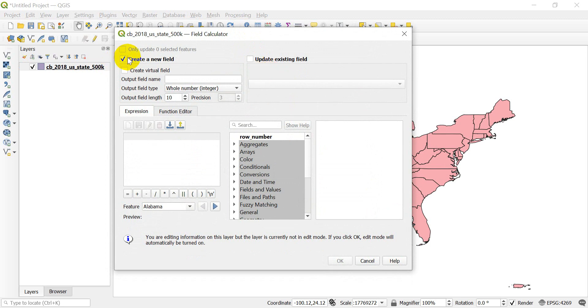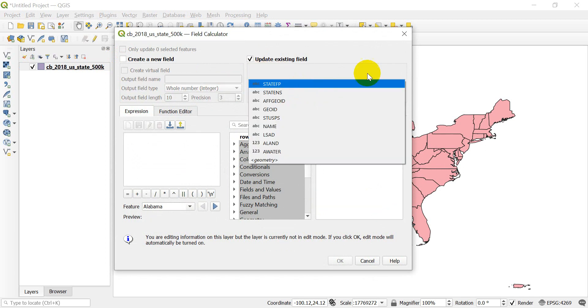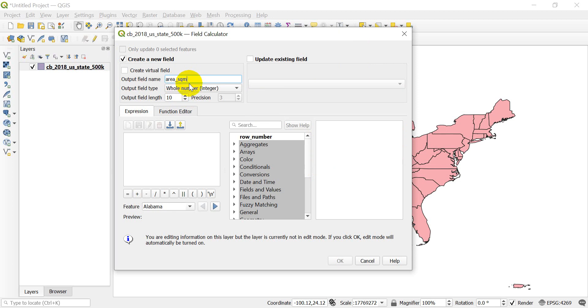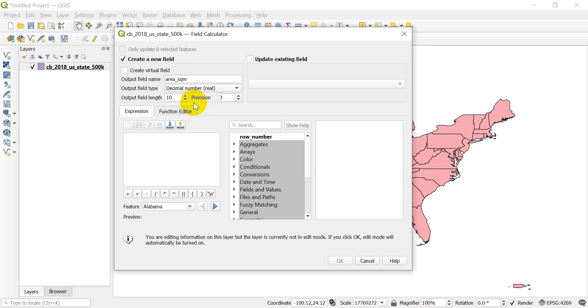Now there's a few things we need to go over here. So first you can create a new field—this will create a new column in your attribute table. You can also update an existing field with this. And we don't have an area column here, so we're going to create a new field. My output field name, I'm going to name Area. And the units are going to be in square meters. Now I know this because I've tested this to make sure I do it right for you guys. You'll want to check this before you actually maybe name your field with units, and I'll show you how you can check it. The output field type, we want a decimal number, a real number. And we can leave these defaults here the same.